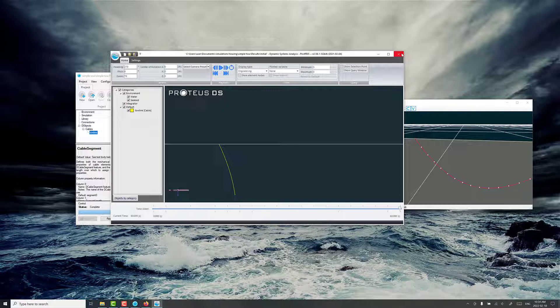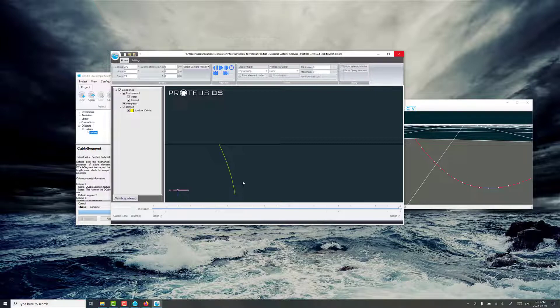So there's two ways to set up a very basic tow scenario and of course you can set a lot of the details that you want but I just wanted to show two different ways of getting that scenario set up in Proteus DS Simulation Toolbox. Thanks for watching.